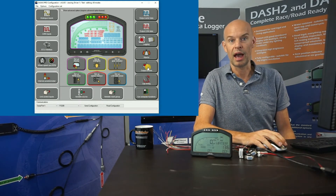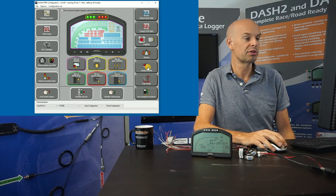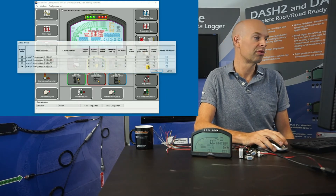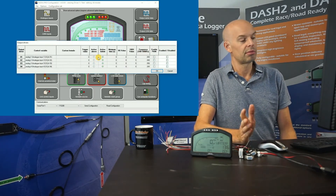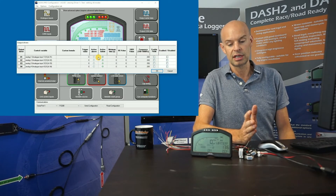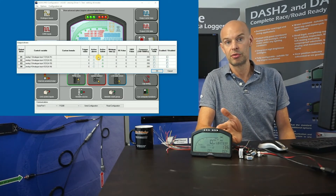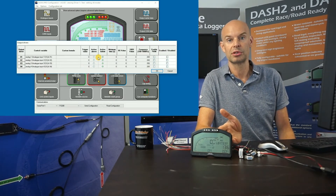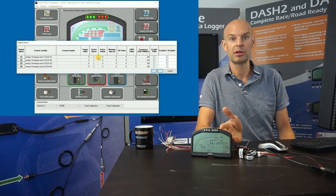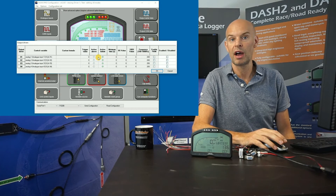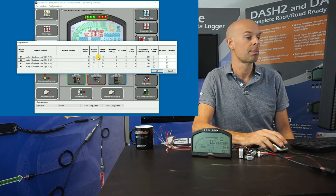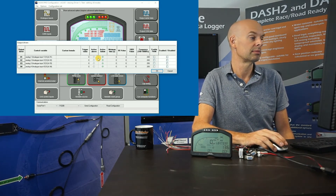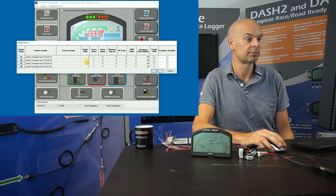Next we have the output drivers, which is more for advanced applications. This allows you to set up the four driver outputs on the Dash 2 Pro, which can be used for turning valves on and off or indicators on and off based on different inputs.